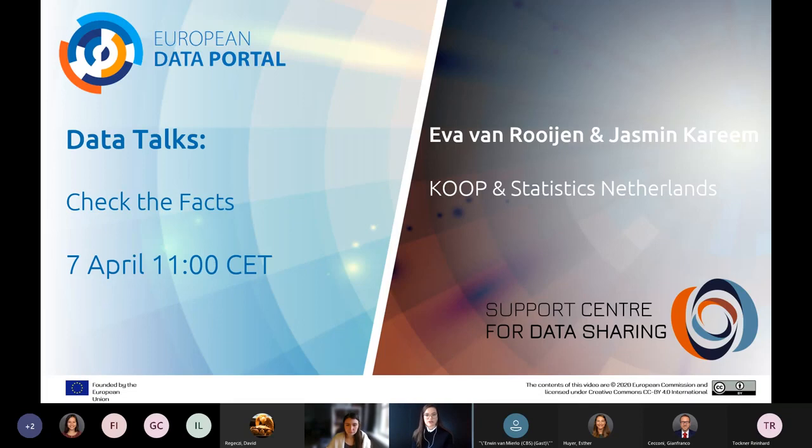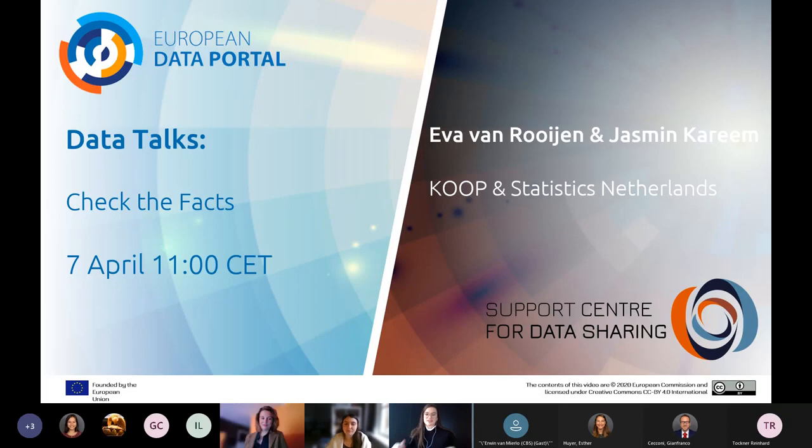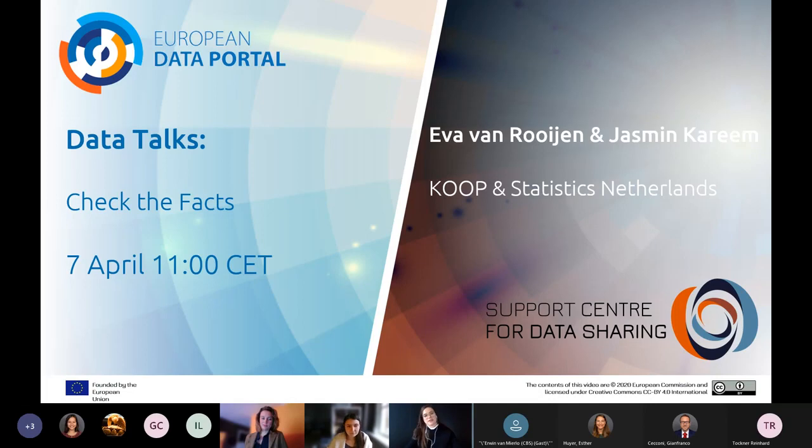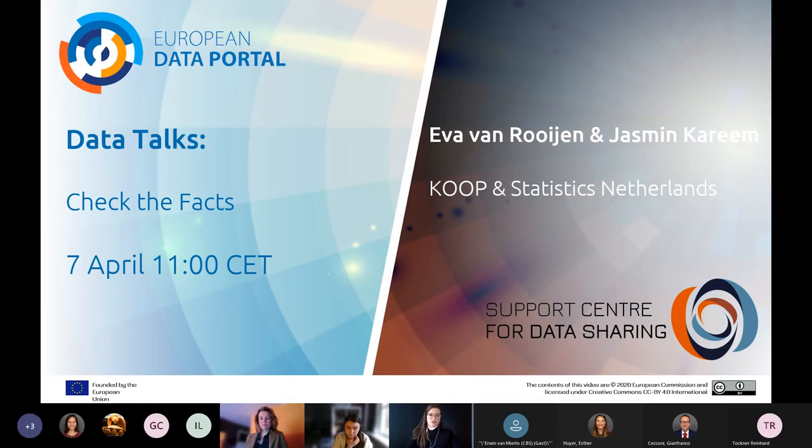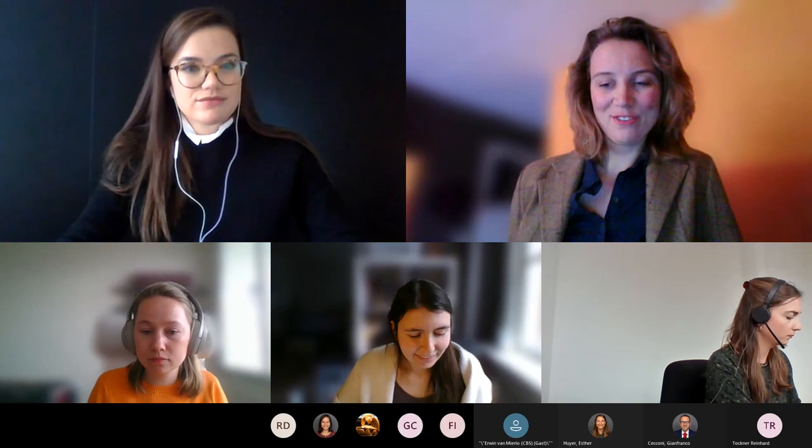Today we are joined by Eva van Roijen and Jasmine Karim to talk about Check the Facts. This is a decision-making tool that they developed for students on the basis of open data. In a minute I would like to give the floor to you to discuss the tool and show us. On a more general note, I would like to ask everyone to keep yourself on mute. If you have questions, please feel free to raise your hand or type them in chat. This session will be recorded and will be posted on our YouTube channel afterwards.